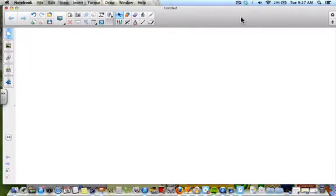Hey guys, today we're going to look at some of the more advanced features of Smart Notebook 11 for your lesson creation and activity building with your students.